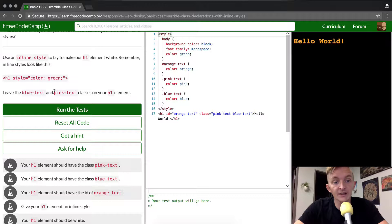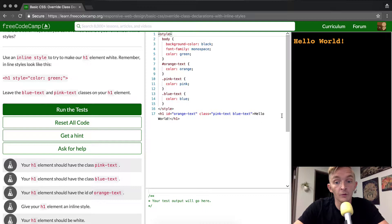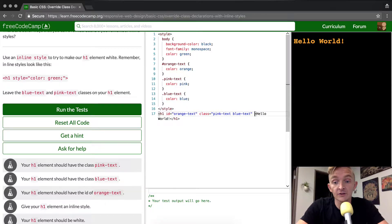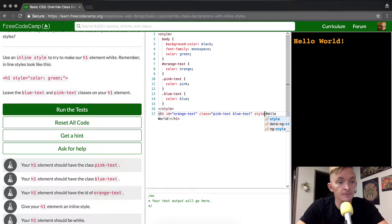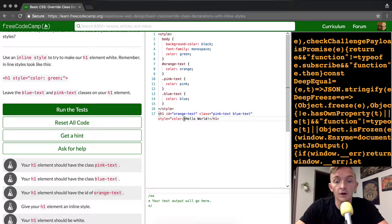Leave the blue text and pink text classes on your h1 element. And so what is this thing trying to get us to do? It's trying to get us to go style equals and then we're going to make the color green.